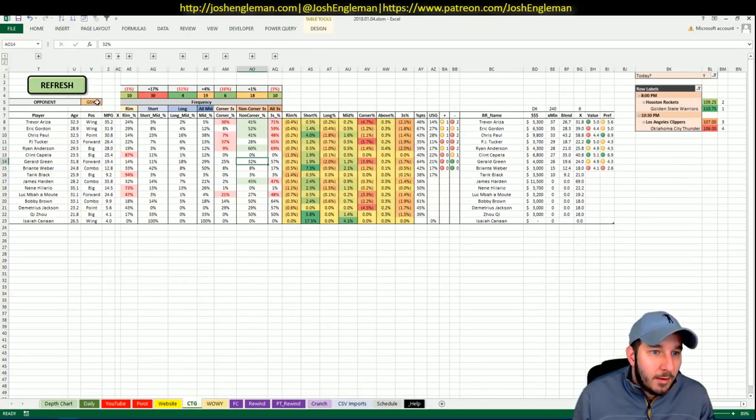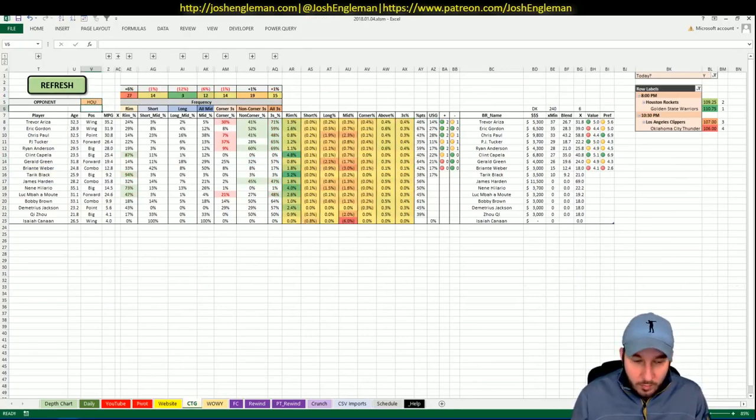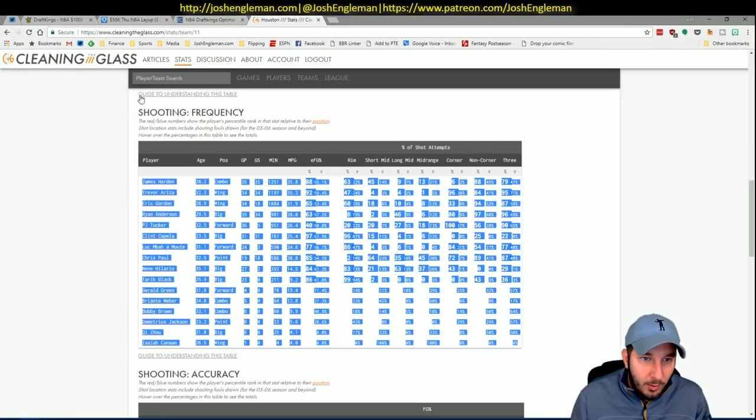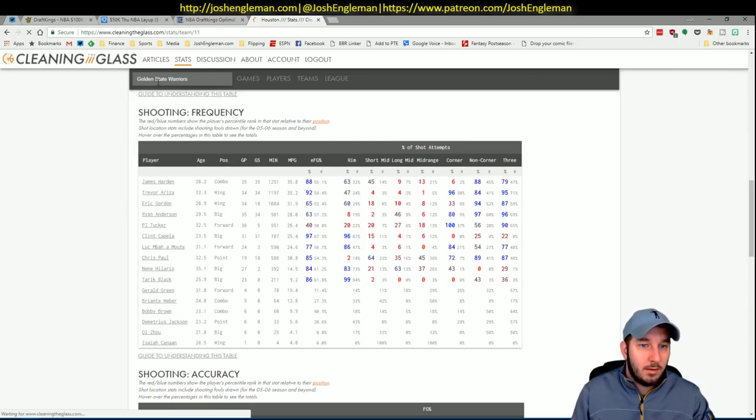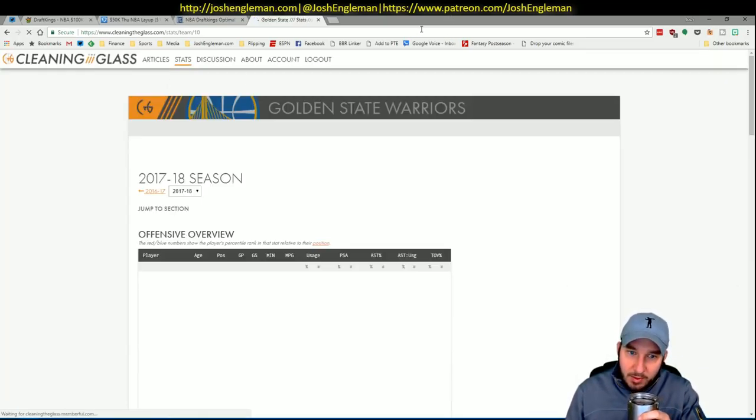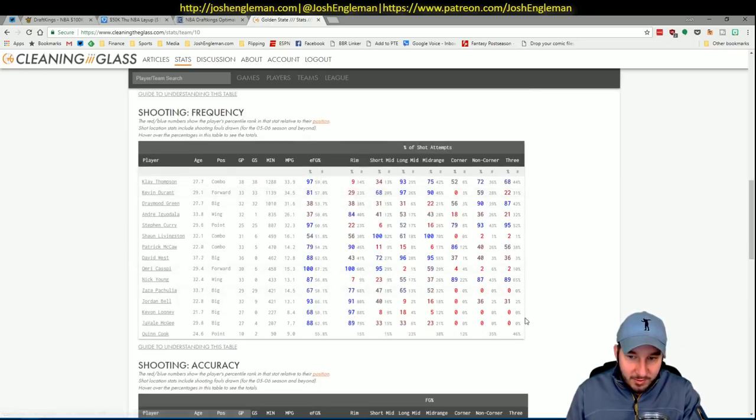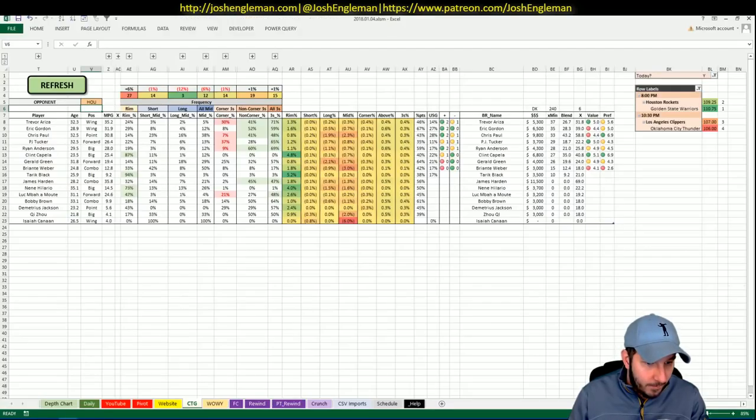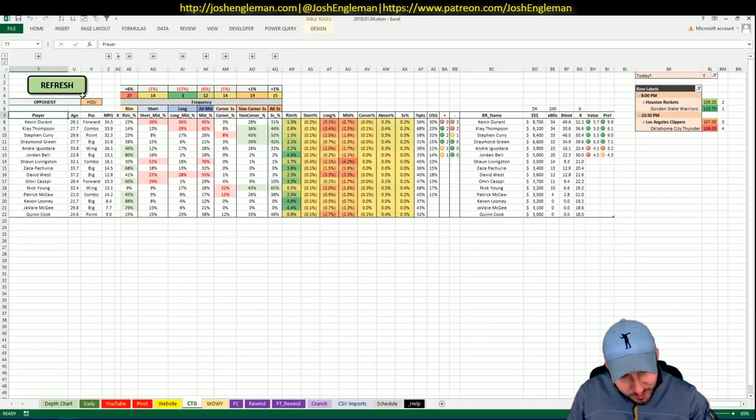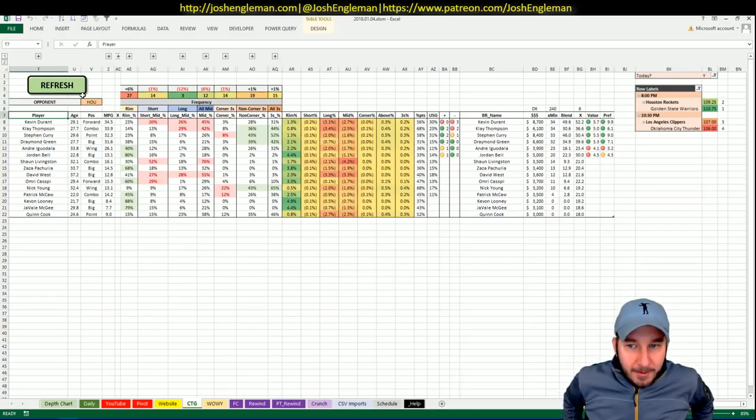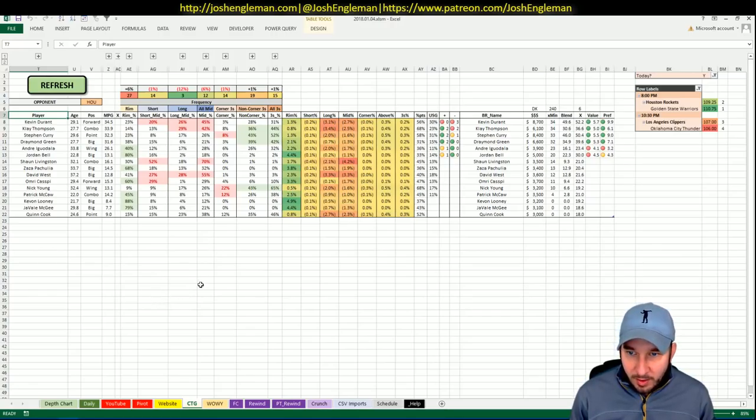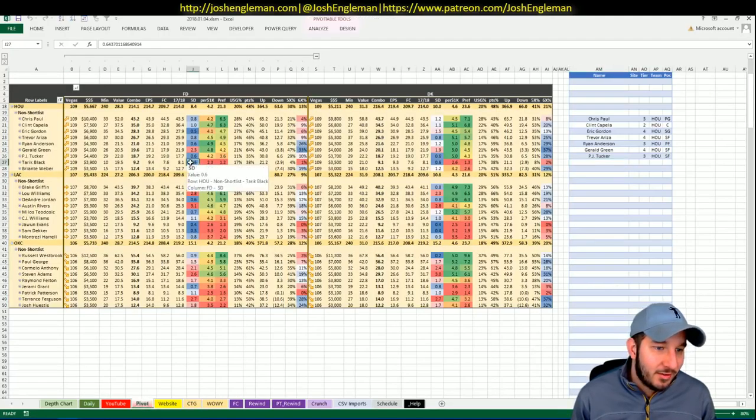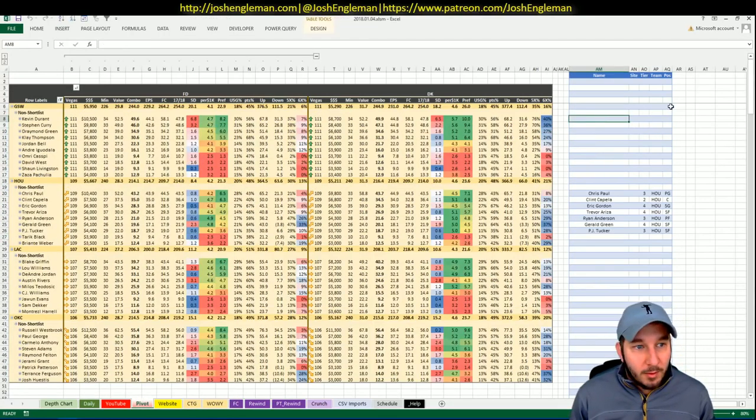Warriors now. This is going to be where the bread gets buttered. Steph is amazing. Everybody's amazing. The prices on DK right now are stupid. So Durant is 10-5 on FanDuel, 8,700 on DK. DraftKings was basically like, what we're going to do is set the prices so that everybody takes the Warriors.